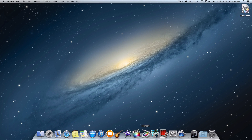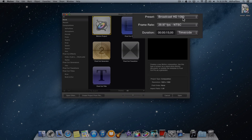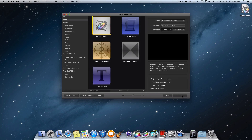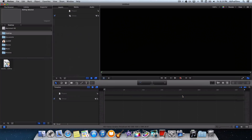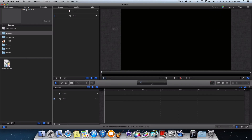Let's open up Motion and click on Motion Project. Make sure it's set up to Broadcast HD 1080, then press Open. Here is what opens up when you first open Motion.